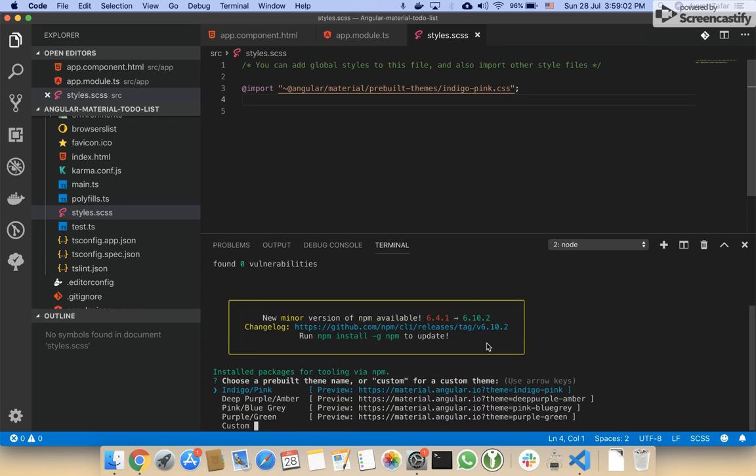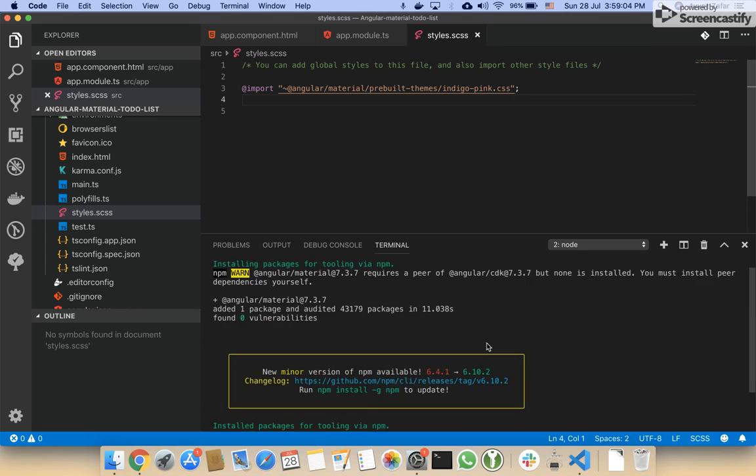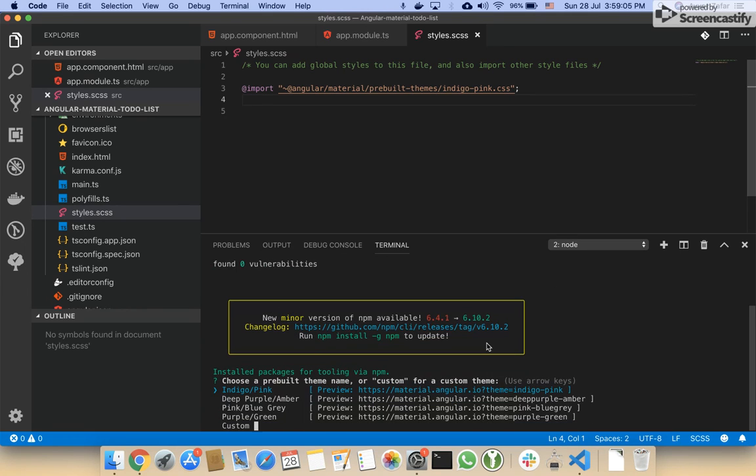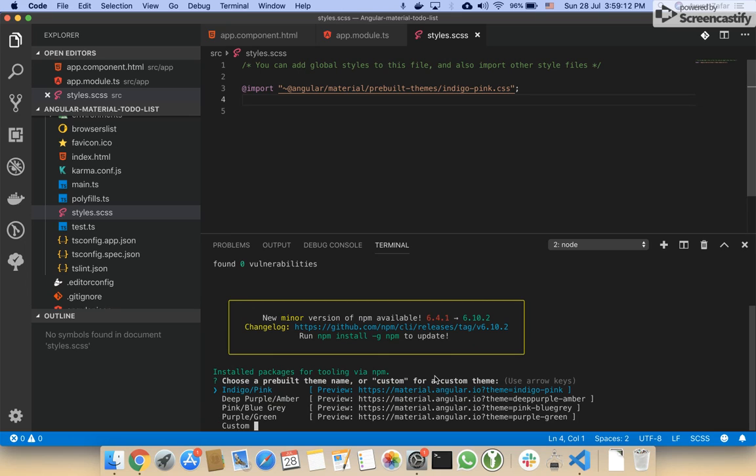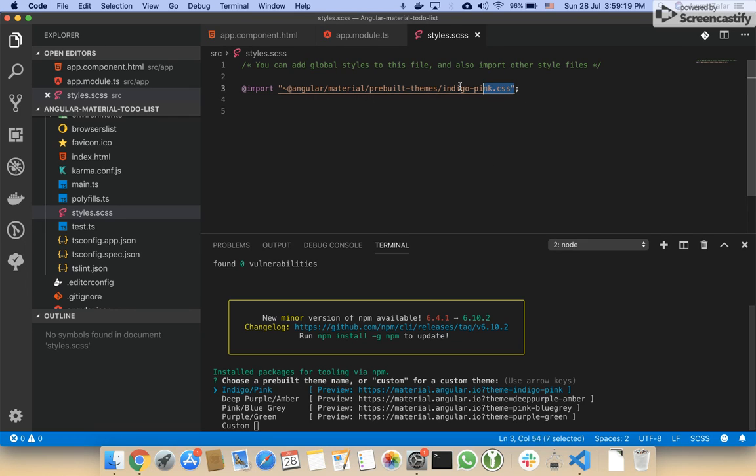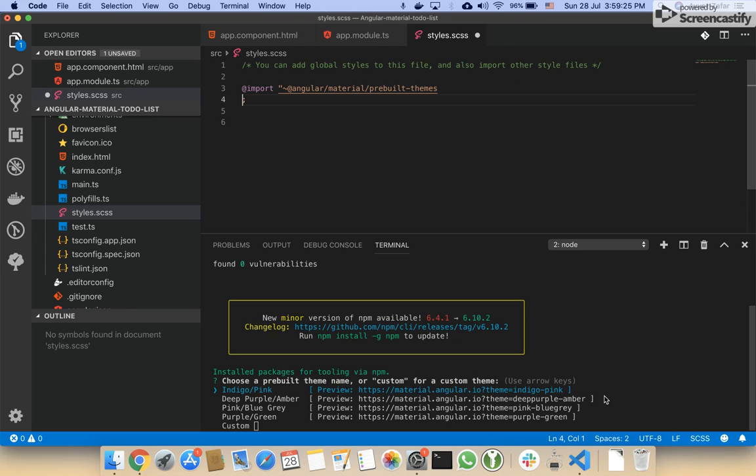As you remember, I entered this command, so the terminal is asking me some questions. It is asking me which theme should I choose. As I pasted this theme, I think we should use indigo pink. I will press Enter.